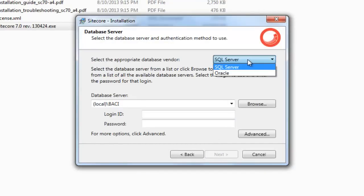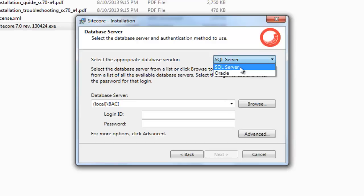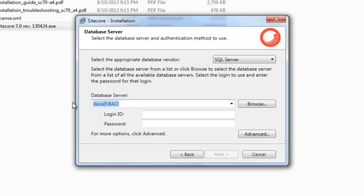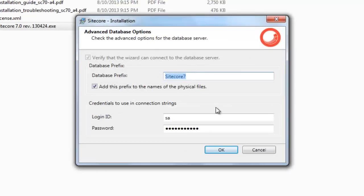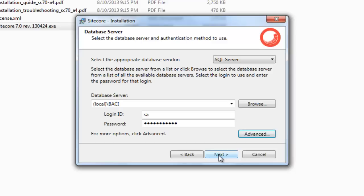You have the option to choose from SQL Server or Oracle from the Database Vendor list. We choose SQL Server as Sitecore recommends it. Choose your SQL Server instance and provide SQL Server login for Mixed Mode Authentication — usually the default user SA and your password. We may also control the database prefix in Advanced mode. Click Next.